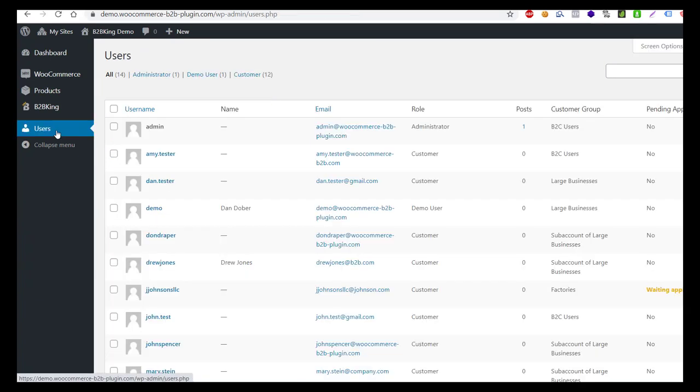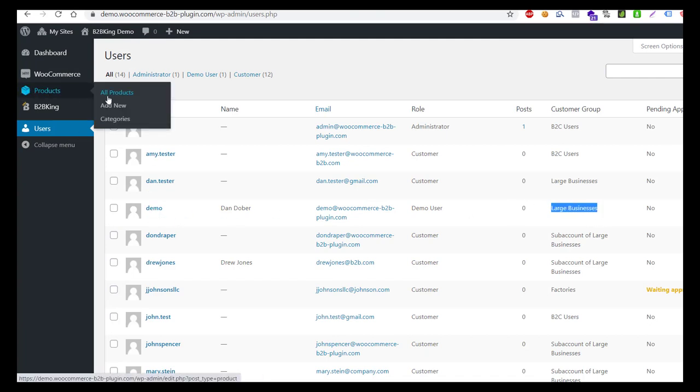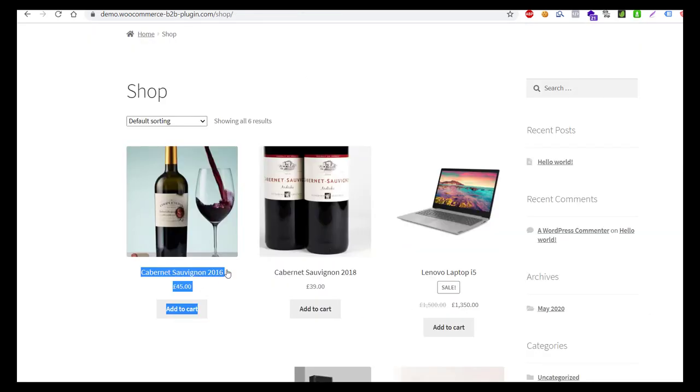Our current user is Demo and is part of the large businesses group. Now let's go to the product page and set the price for this group. The normal price is £45.